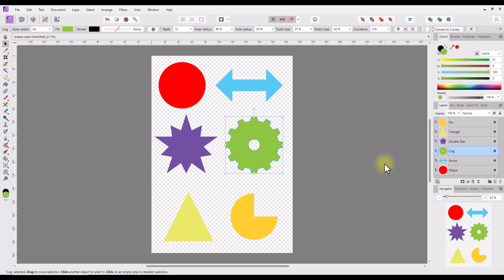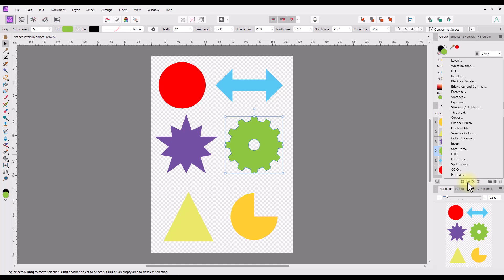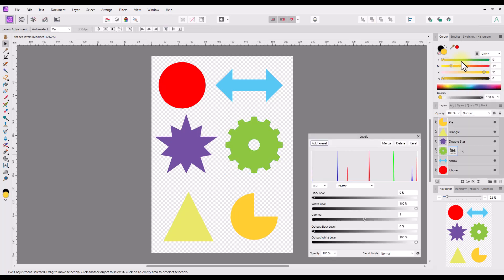On my PC, and I assume also on a Mac, an adjustment layer by default will be added as a child layer to whatever layer is currently selected. If no layer is selected, then an adjustment layer will be placed at the top of the stack and affect all layers below it. I will click and highlight the green cog layer, then click on the half black and white circle icon at the bottom of the layers studio. This will open the adjustments menu, from which I will select the levels adjustment. After adjusting some of the sliders, note it only affects the green cog layer, because the adjustment layer is a child of the green cog layer.